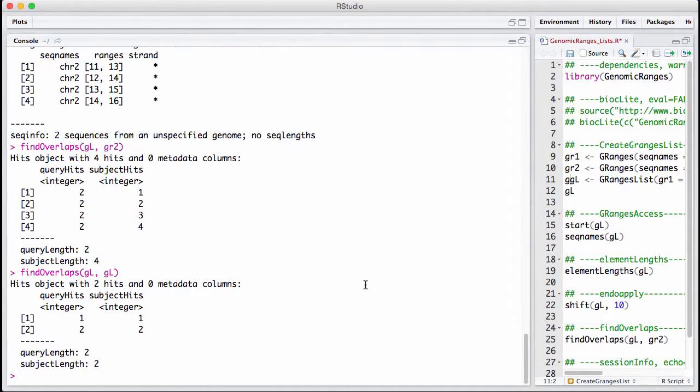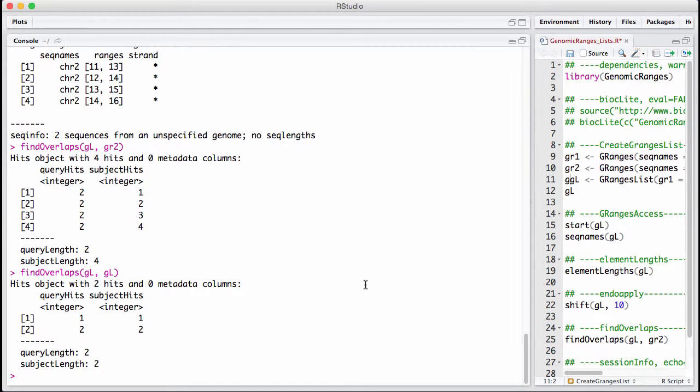This is also usually what you want to do if you want to, say, overlap a transcript with a ChipSeq peak or a read. We are not necessarily interested in exactly which exon overlaps. We just want to know, does some part of the exons overlap a given genomic region?